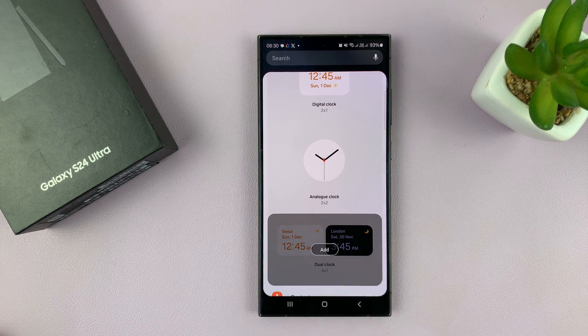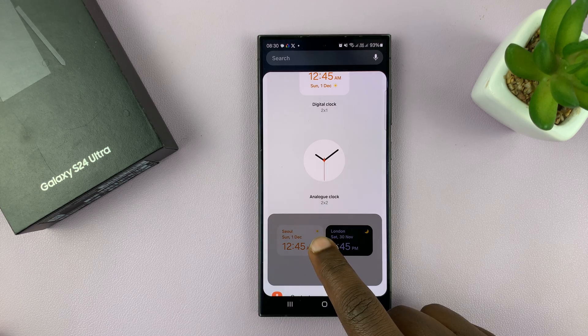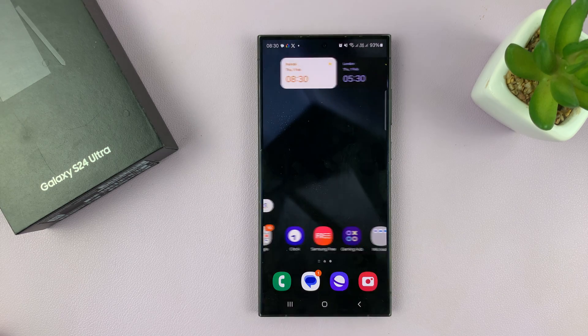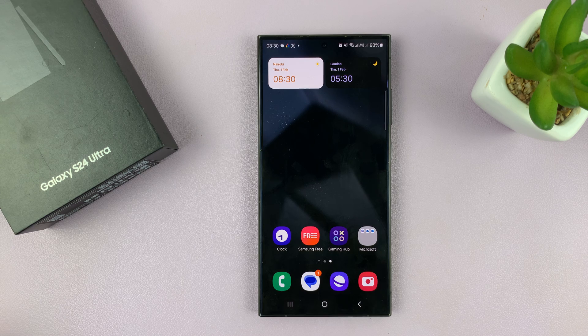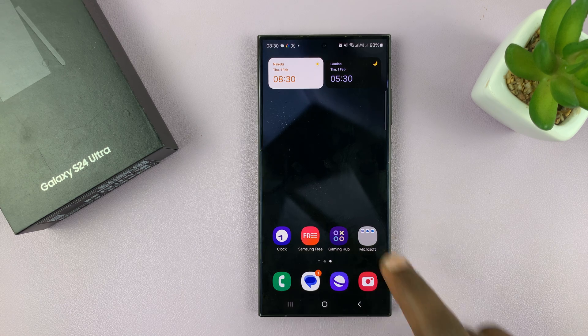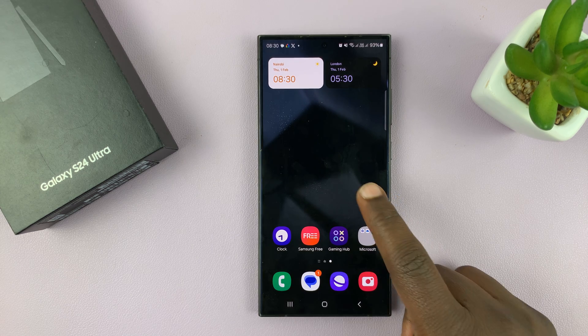Tap on that and then tap on Add. That's going to add the dual clock widget to the home screen.